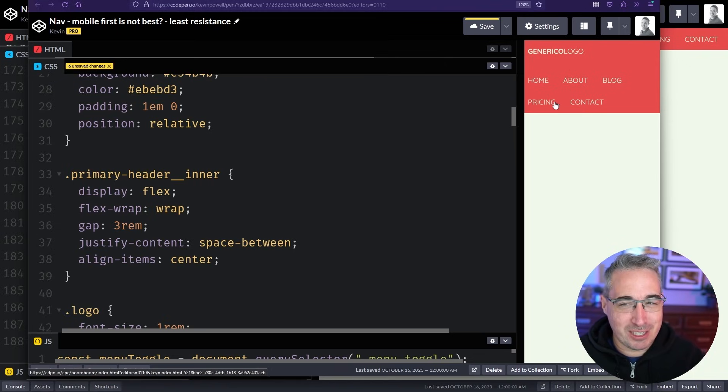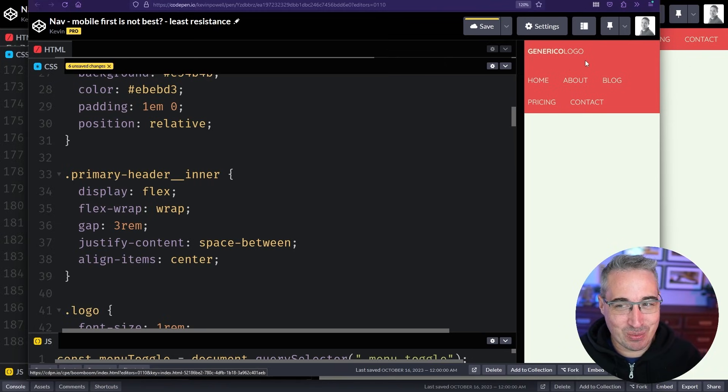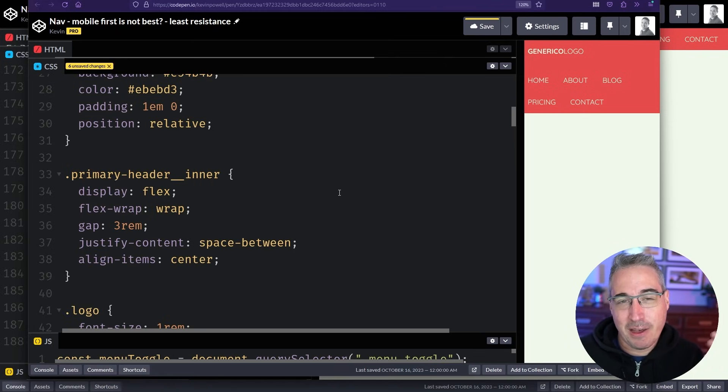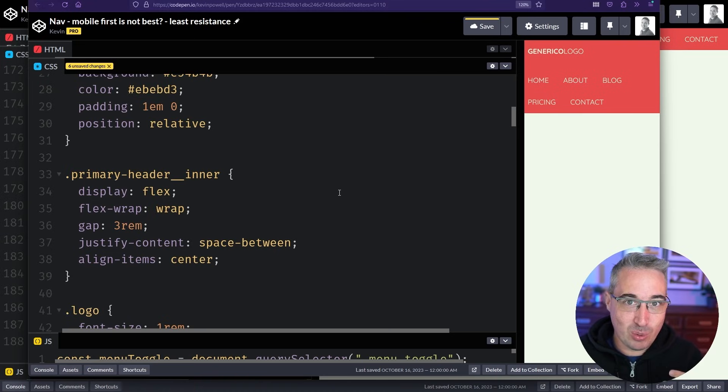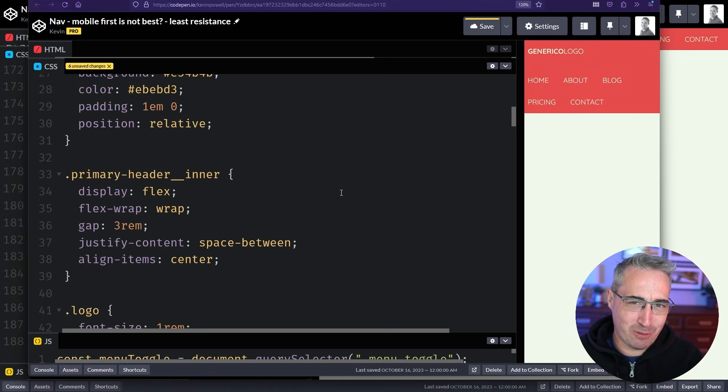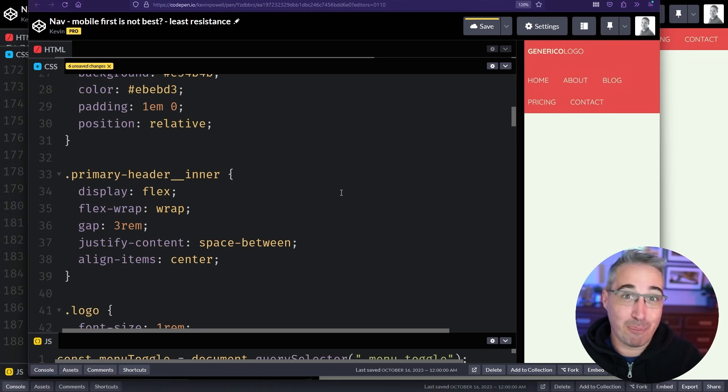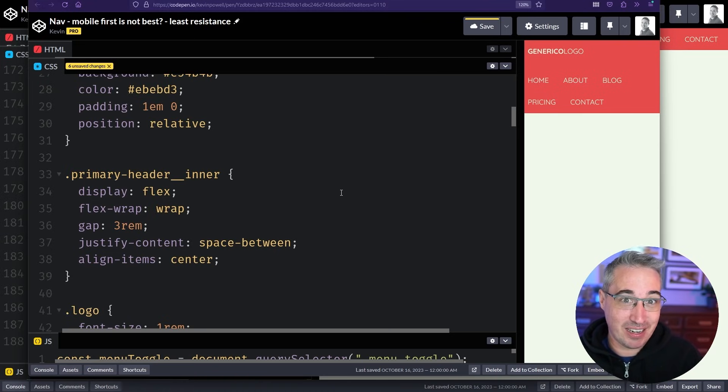And I mean you could definitely reduce the spacing on this so we're not taking up so much space. But just from a simplicity point of view when we can let the browser figure out the best way to do it without complex code sometimes that's a lot nicer as well.